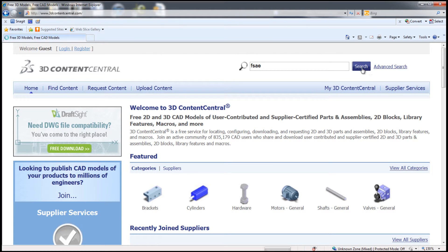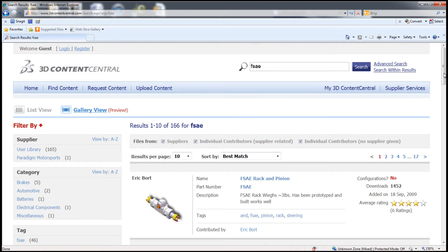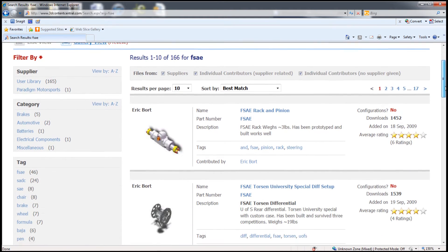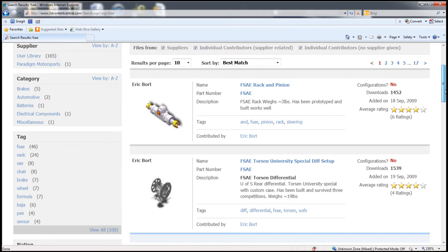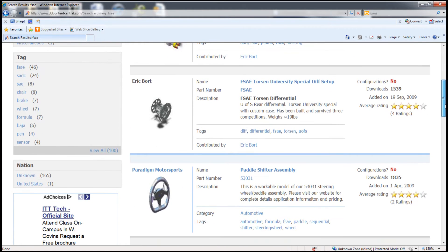For example, enter in FSAE and see components that have been added by leading suppliers and also students from around the world.